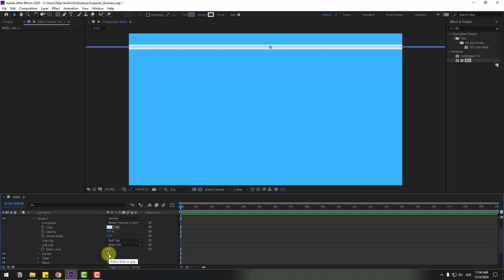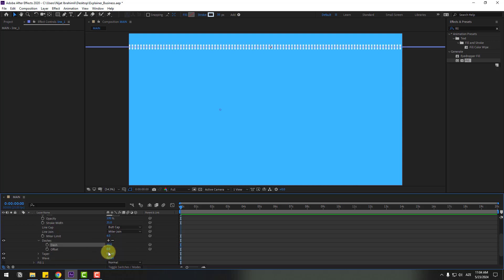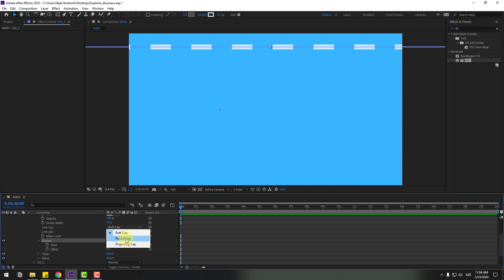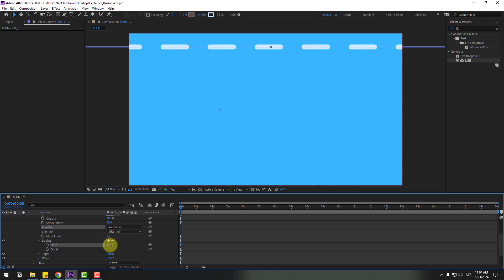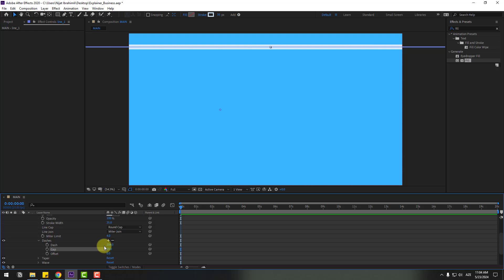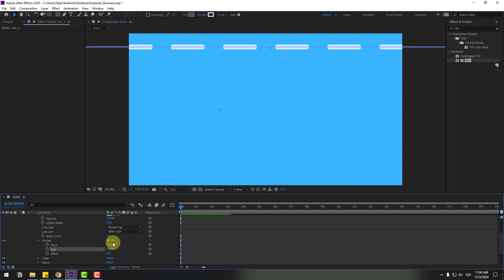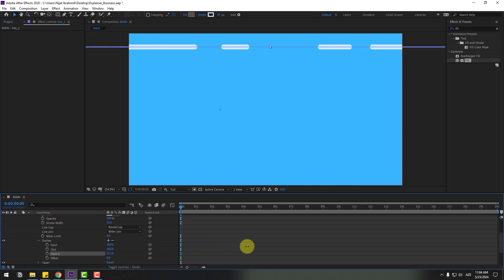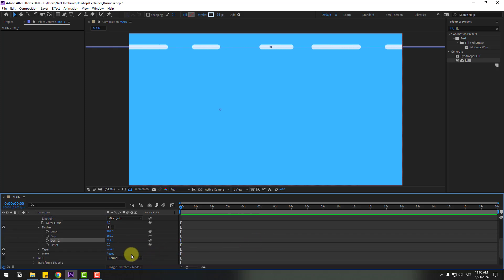Open Dashes and change the dash value. Change the line cap to Round Cap for smooth lines, and adjust the dashes. Click plus again to add a new dash entry, change the gap value, then click plus again and change dashes to 2 for random-looking lines.